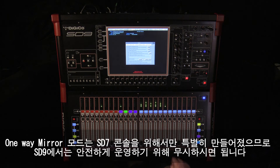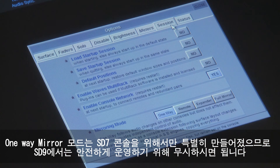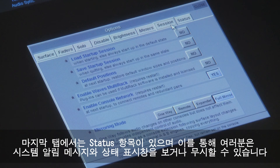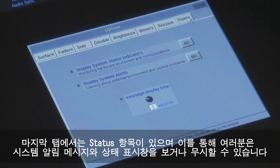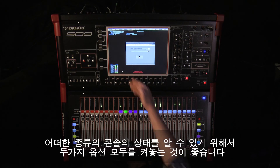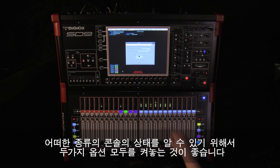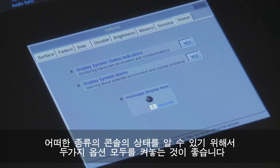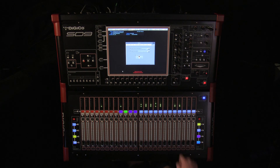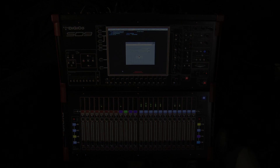The one-way mirror mode is designed for a specific mirroring application with the SD7 console, so can be safely ignored on the SD9. The final tab, status, allows you to see or ignore system alerts and status indicators. It's probably a good idea to have both of these switched on so that you are aware of any console environment alerts. You can also set how long these warnings are shown for.